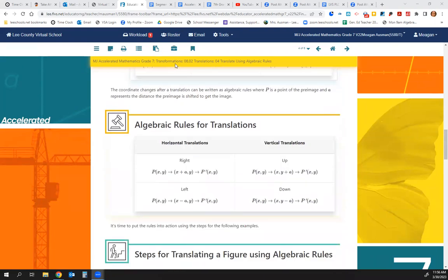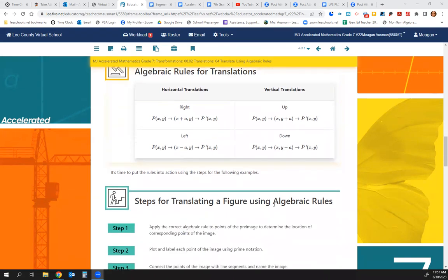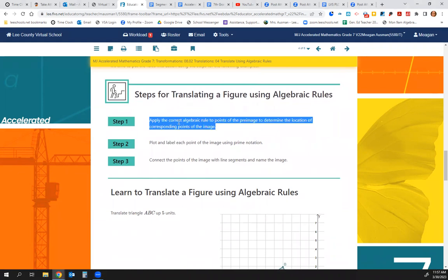So the actual rule is: (X, Y) becomes (X plus a, Y), creating our new prime. Or if moving left, (X, Y) becomes (X minus a, Y). If moving up, it becomes (X, Y plus a). If moving down, it becomes (X, Y minus a). So up is plus, right is plus, left and down are minus. These steps are really important to write in your notes — this lesson has a lot to write down.